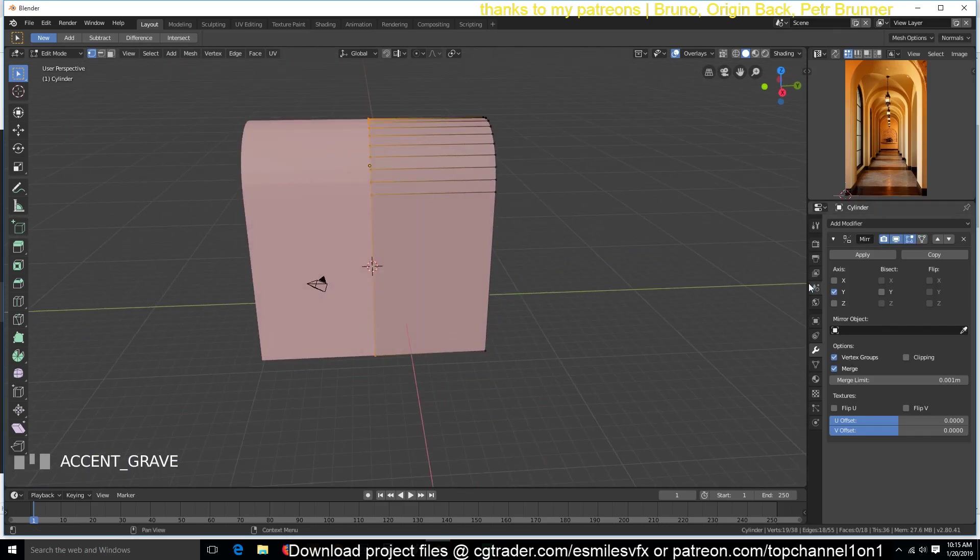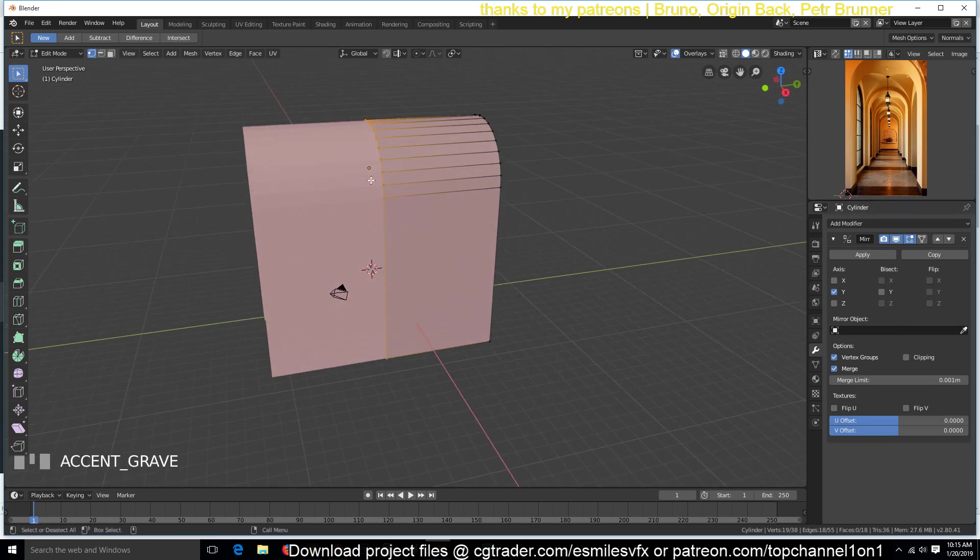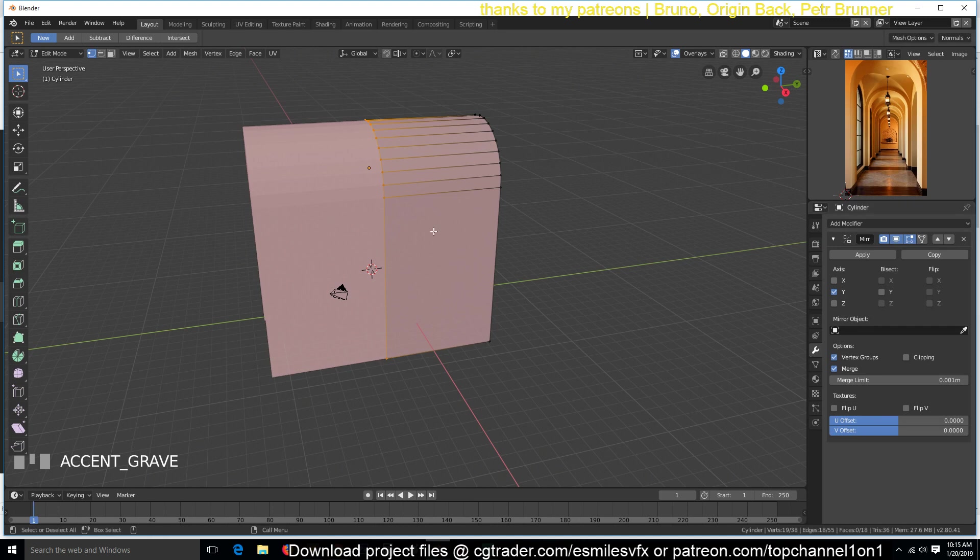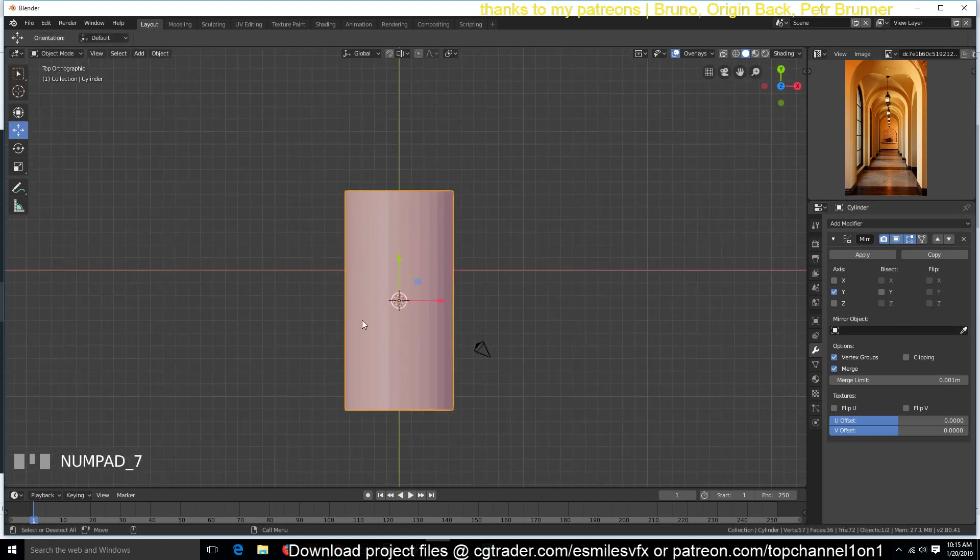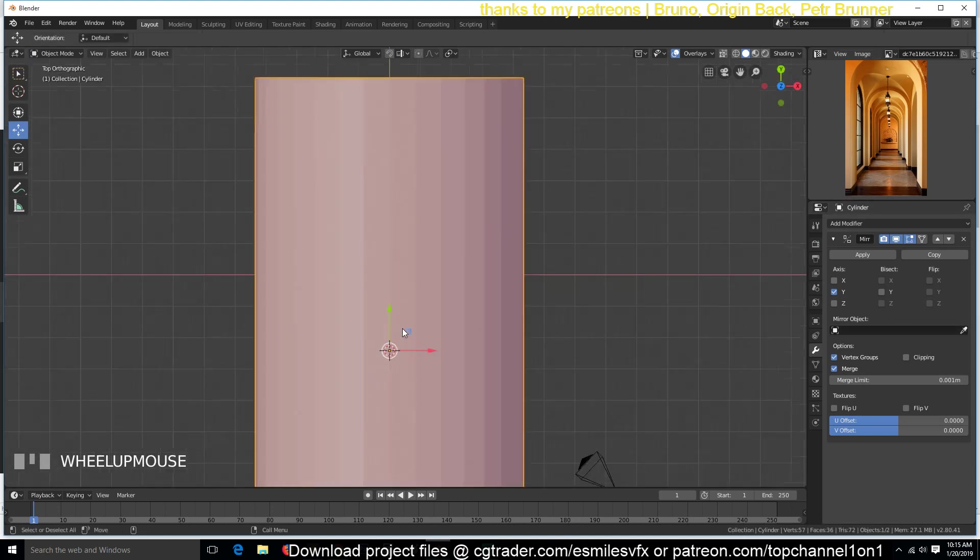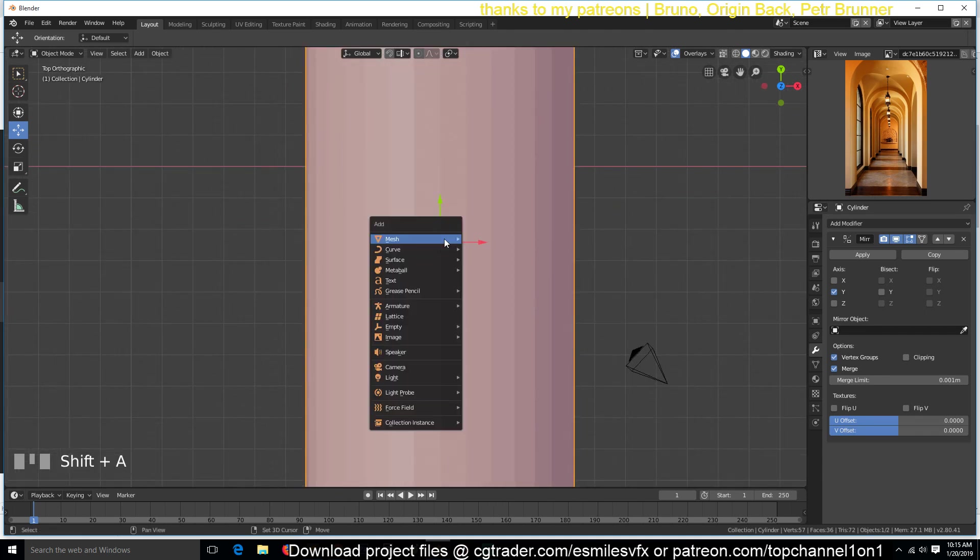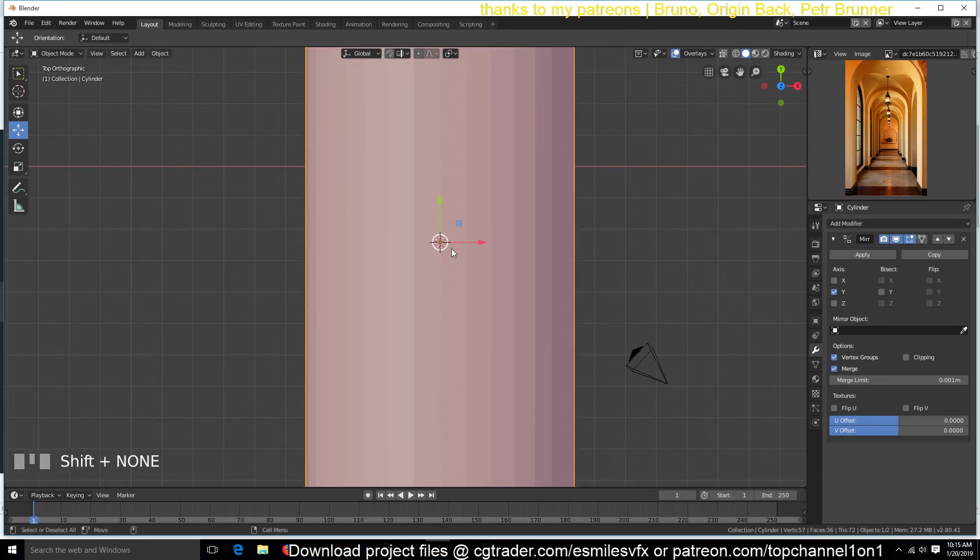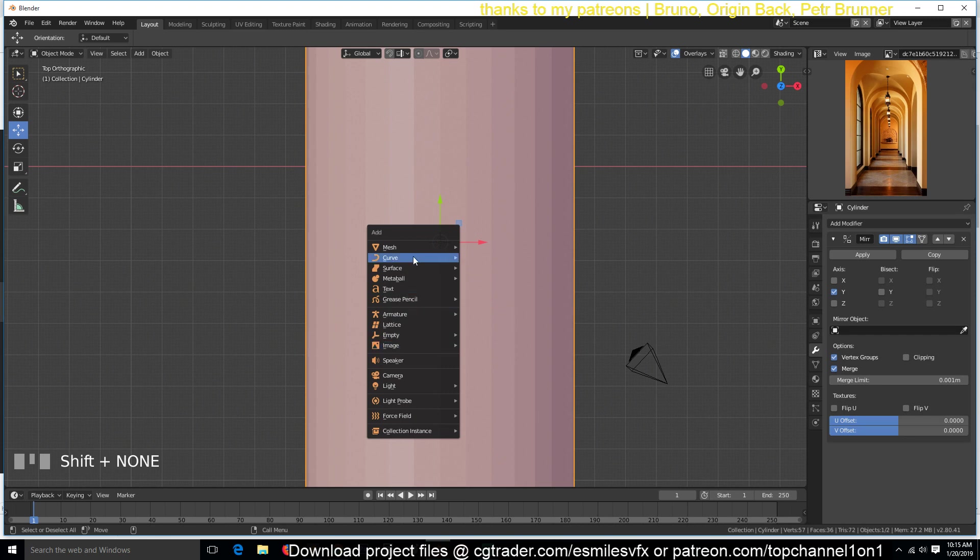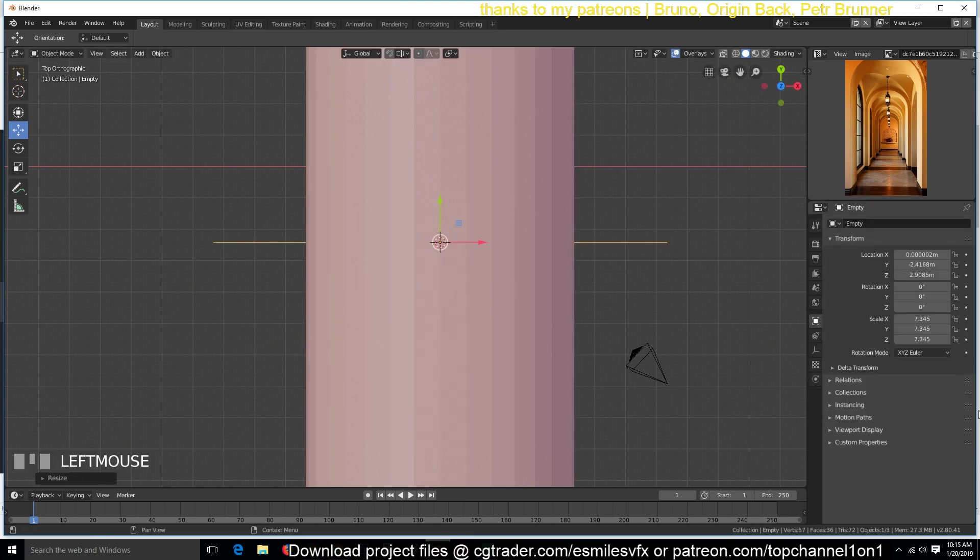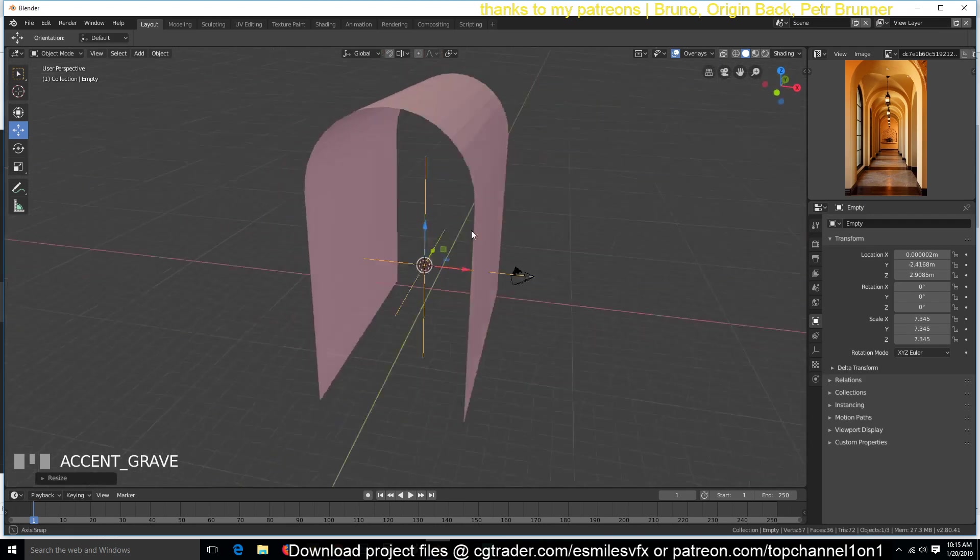So instead of using the pivot point as the mirror axis, I'm just going to add an object as the mirror object here. So I'll make sure that the cursor is at that median point there. Then shift A, add an empty. This is going to act as our mirror object.